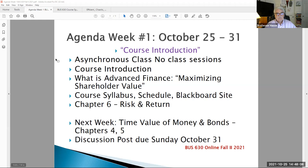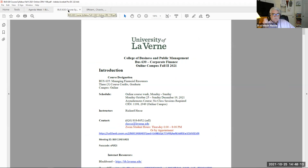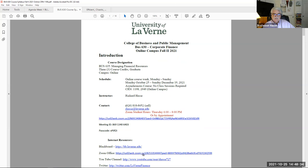I hope you had a chance to look at our course syllabus — if not, please do so this first week. This corporate finance class is CRN 1198 and 2949. It's an online course, no remote, just strictly online work. Student office hours are on Thursday evenings from six to eight — just click on that link and I'll be there every Thursday night at your beck and call.